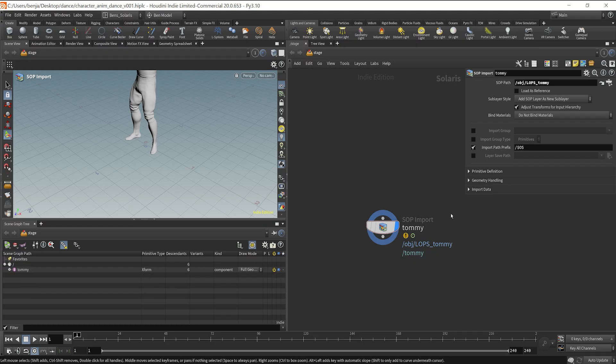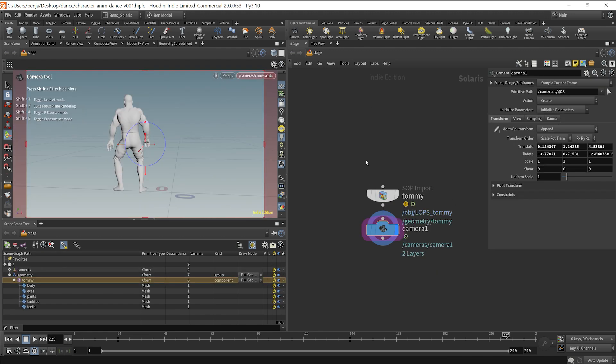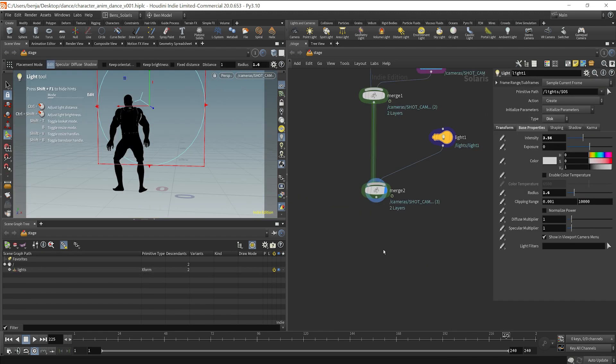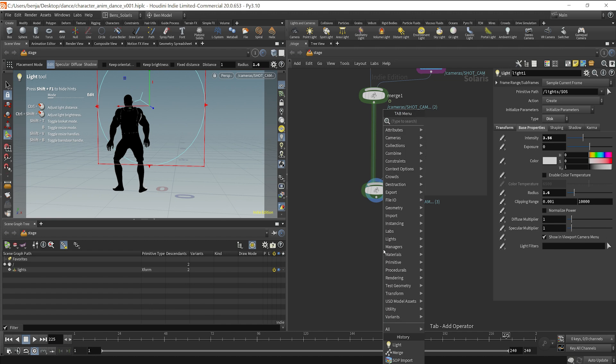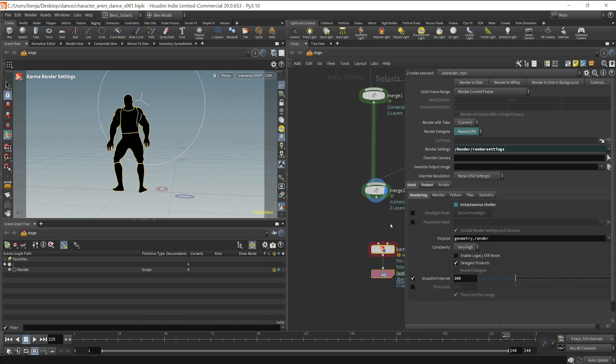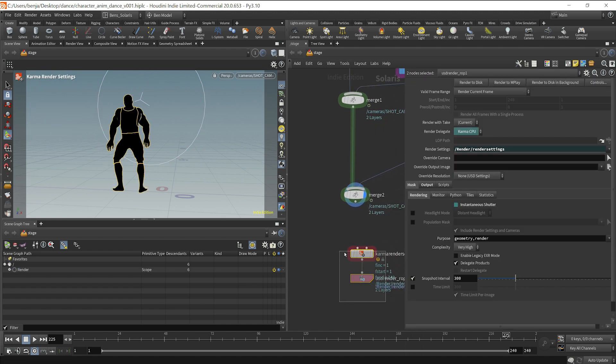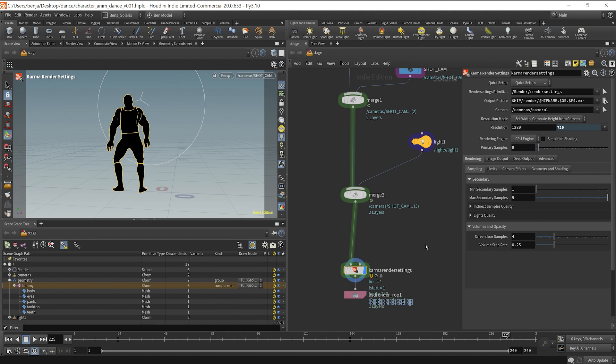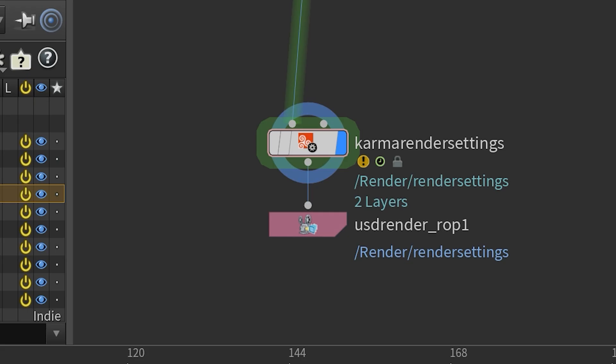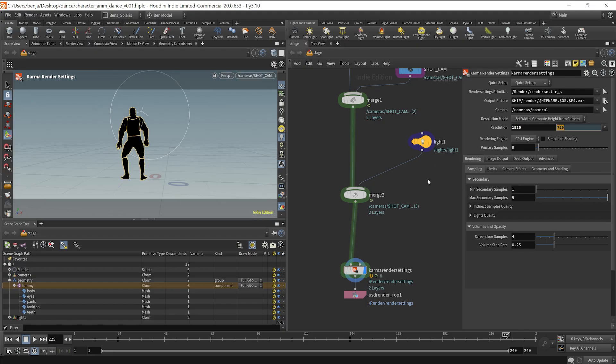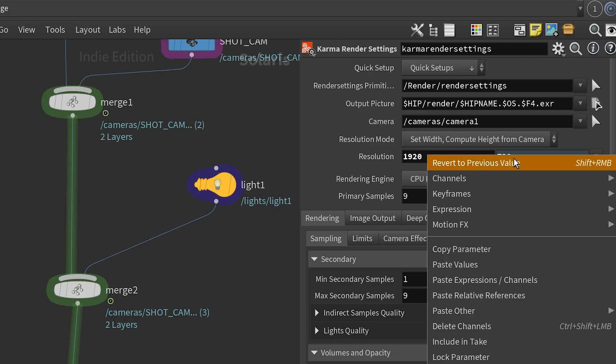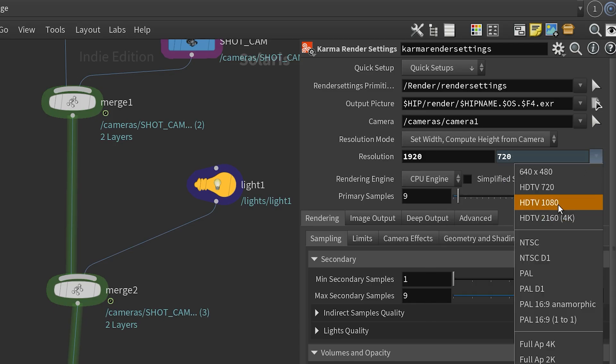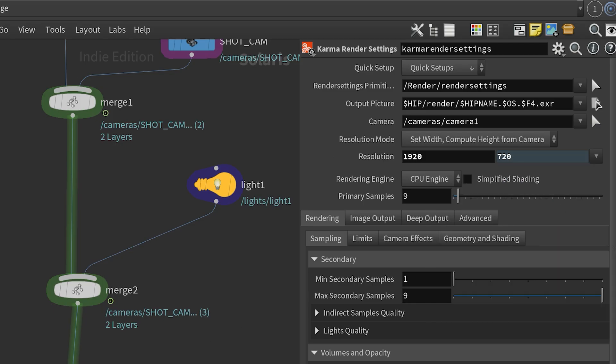So when we want to do materials later, we'll be good to go. Next, what I want to do is simply drop down a camera, find a good position, and then we'll throw in some lights. And then if you tab in the Karma node, it will drop down a Karma render settings and then a USD render ROP. And basically this will come at the end of your node stream where we could set the camera resolution in the Karma render settings.